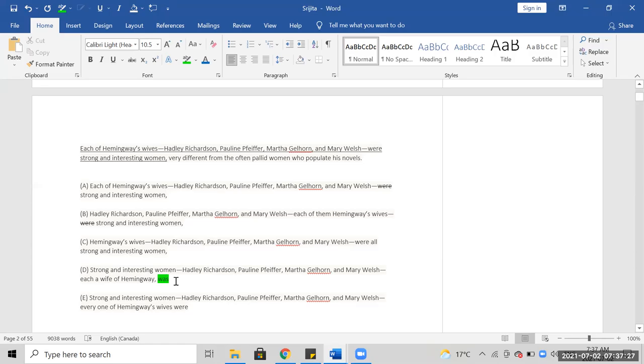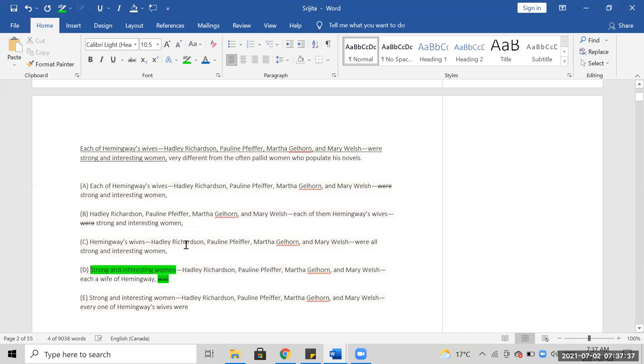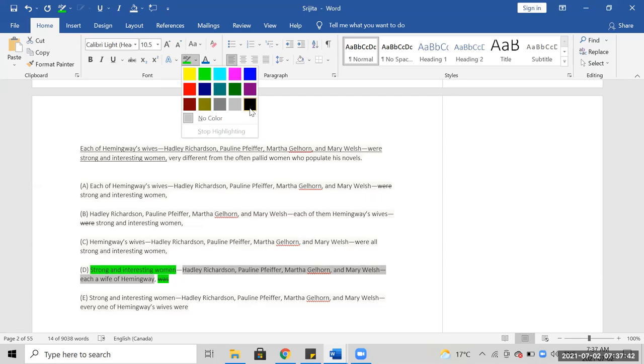Oh, so that the word—no, no, no—strong and interesting women, that's wrong because then there you need were. Because of this, because this is essentially gone, so D's out as well.